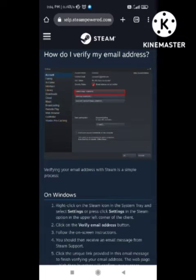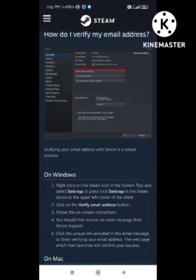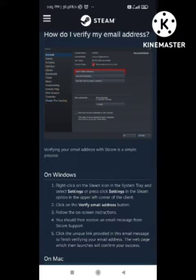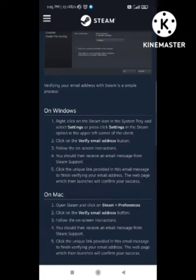If you are a Windows user, you need to follow these steps. First of all, you need to open your Steam account and right-click on the Steam icon in the system tray. Here you need to select Settings.